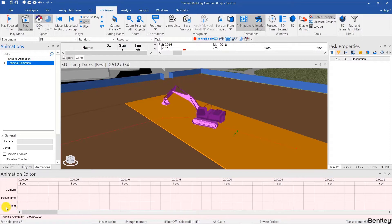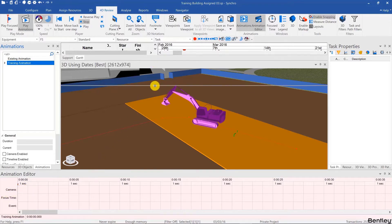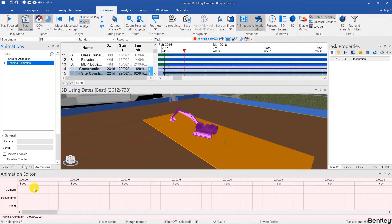We'll ignore the events channel in this video and focus on the camera and focus time channels. And the way you create an animation using those is that whatever happens in the 3D view can be captured in the camera channel and whatever is in the Gantt chart can be captured in the focus time channel.